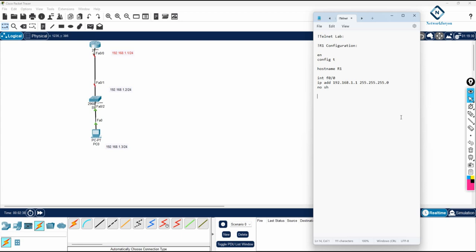Now we need to enable Telnet. I'll write 'enable secret ABC' — this gives an encrypted password. After that, I'll write 'line VTY 0 1' to allow two simultaneous Telnet sessions. Then I'll write 'password Cisco' and 'login'. If a third person tries to connect at the same time, they cannot.